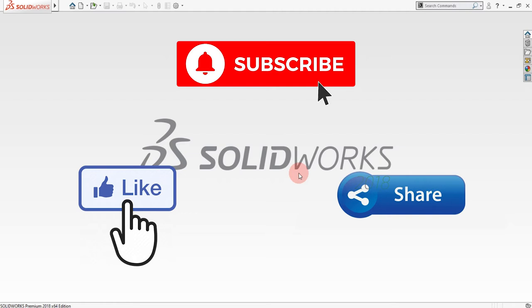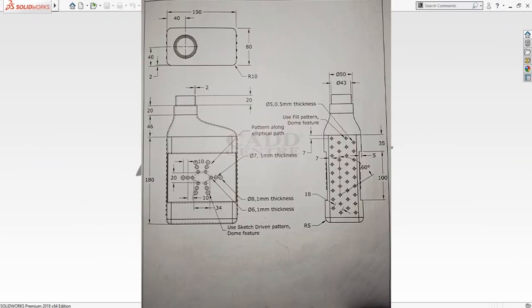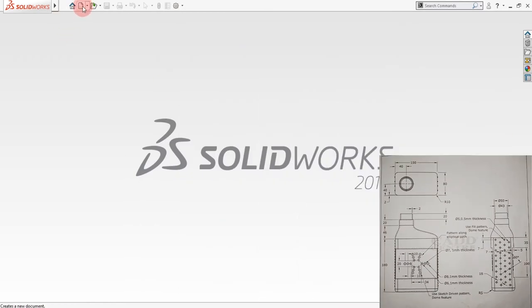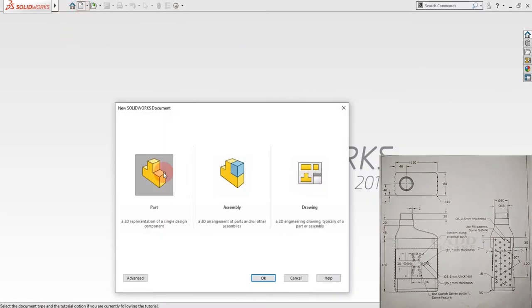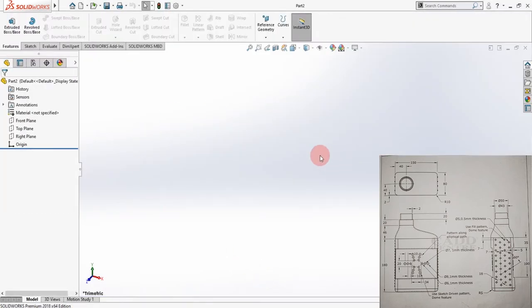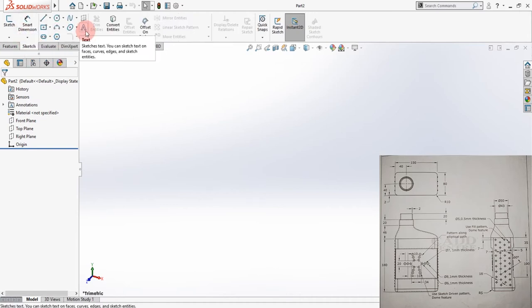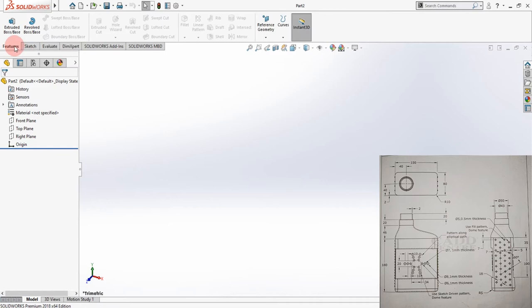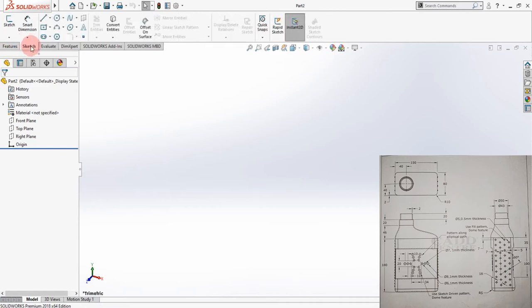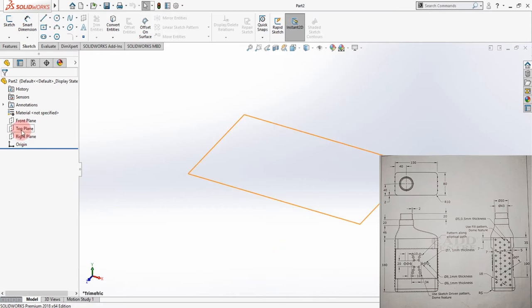Without wasting any time, let's get started. When you're inside SolidWorks, you just have to create a new part — go to Part and click OK. Now you are inside the workstation of SolidWorks. These are the tabs where you can select sketch features, and these are the features which you can create after creating a sketch. The first thing is to start by selecting a plane.